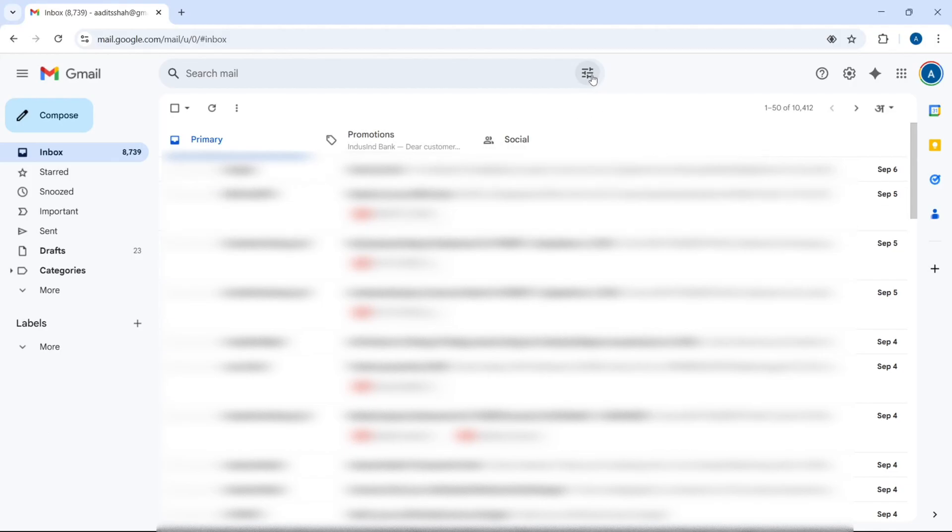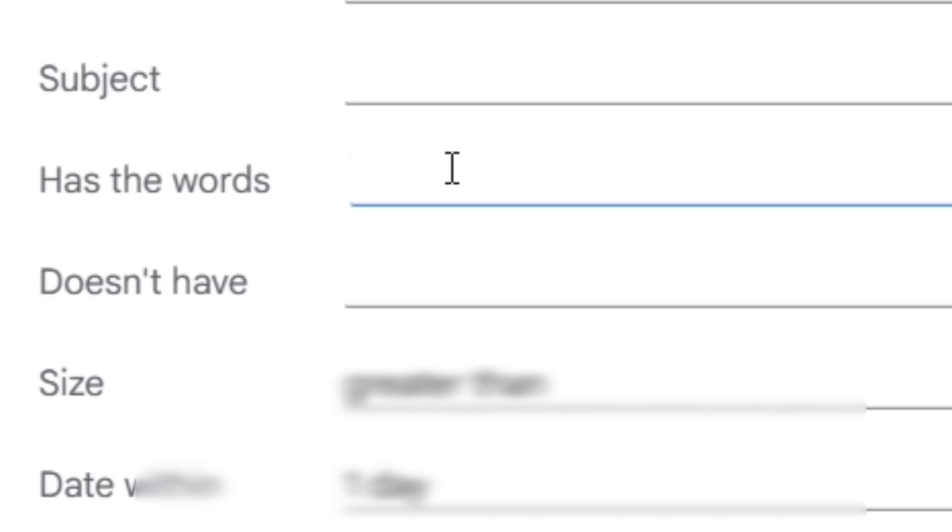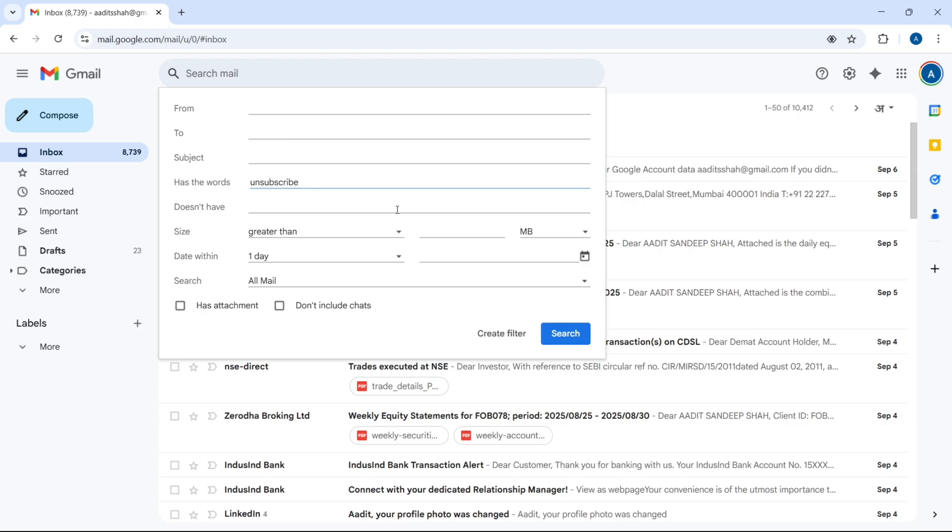First click on this button that's here, and next to has the words, just type in unsubscribe. Then click on create filter.